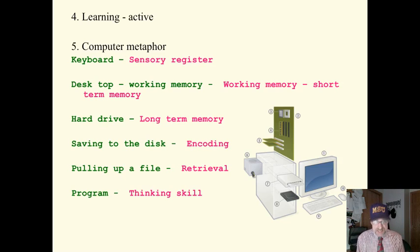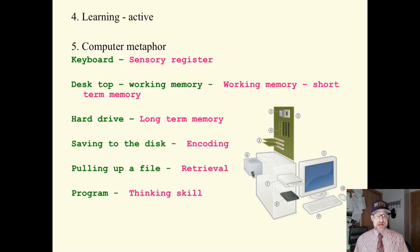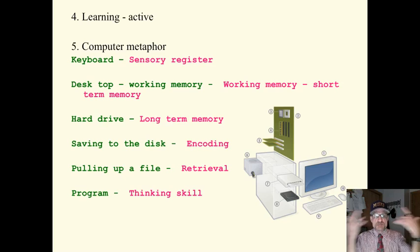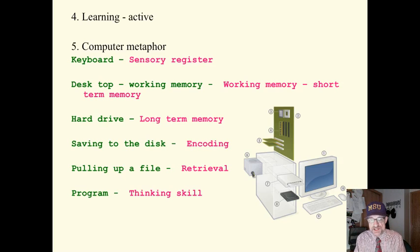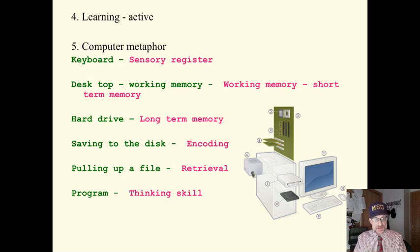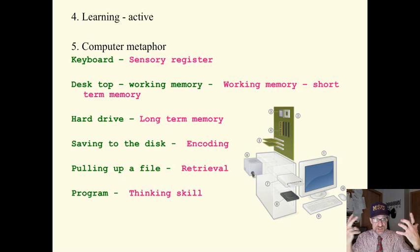The keyboard on this metaphor is the sensory register, is where information comes into our senses, just like in the keyboard it comes in through that. That is the information we put in. So, we receive.